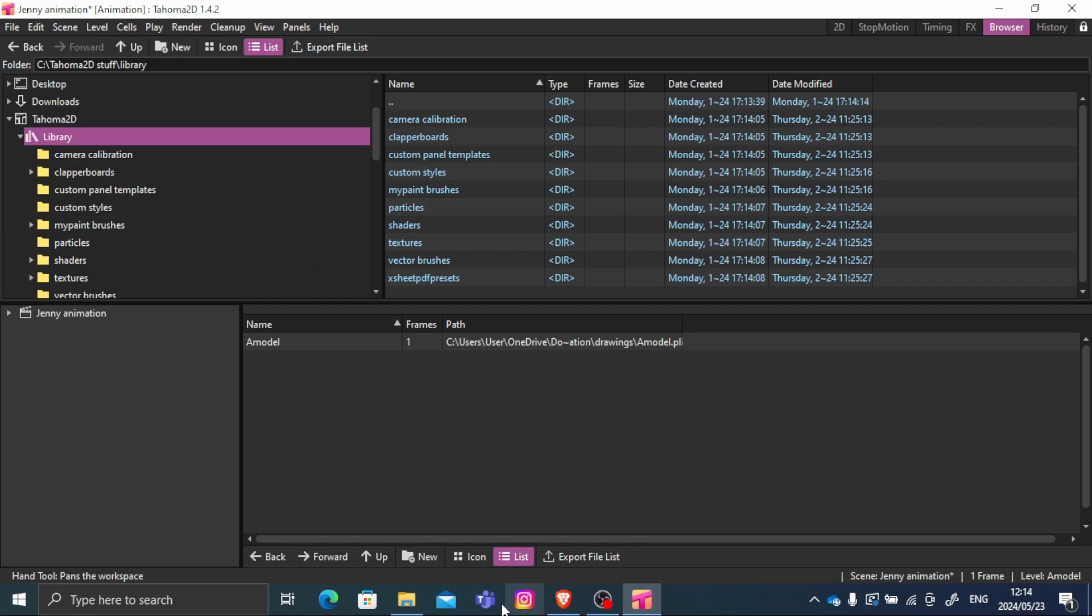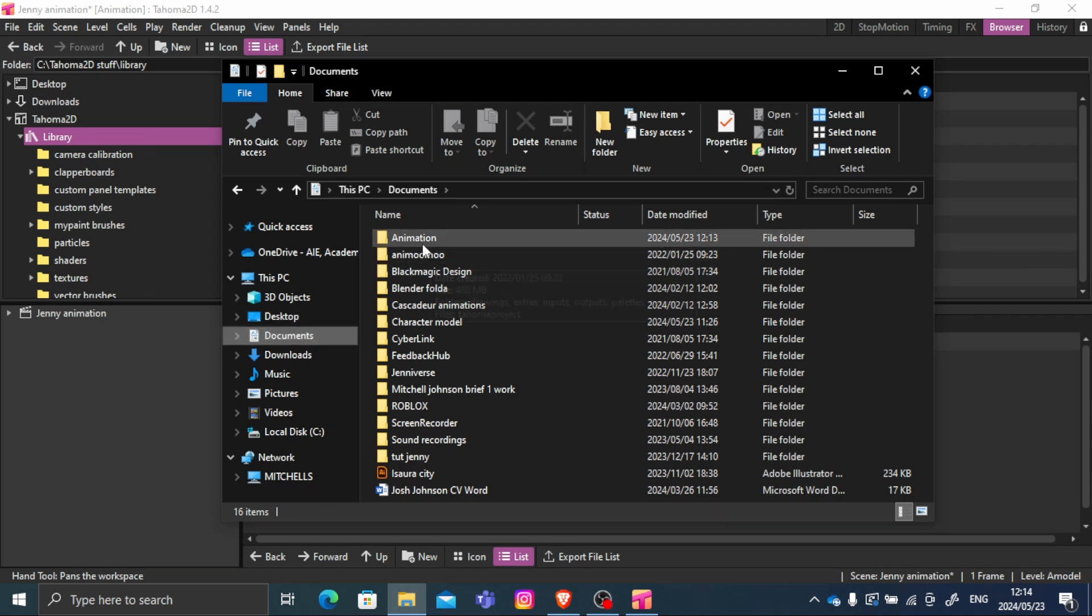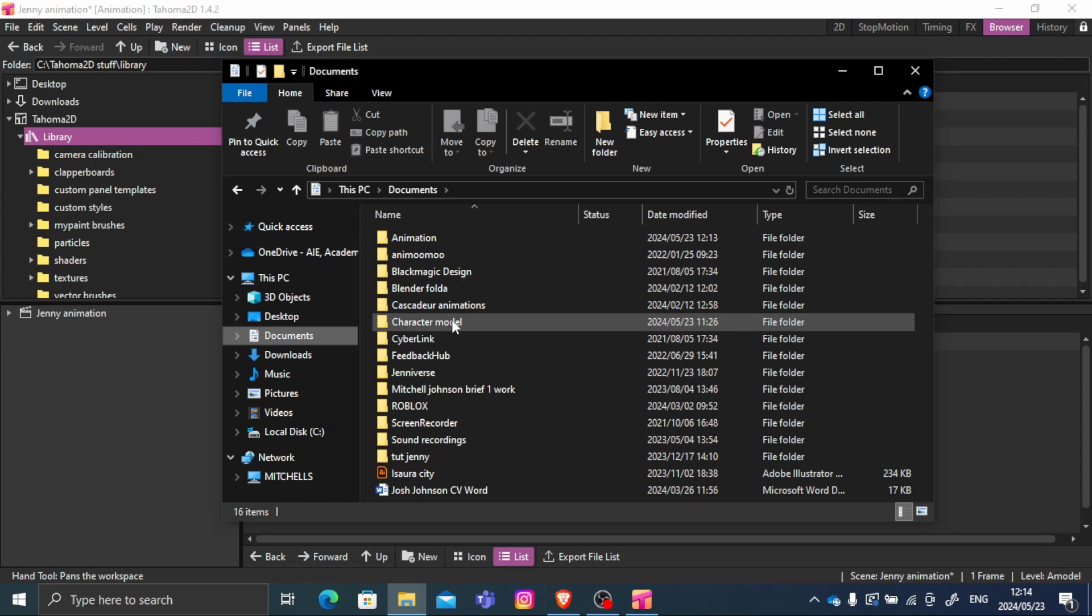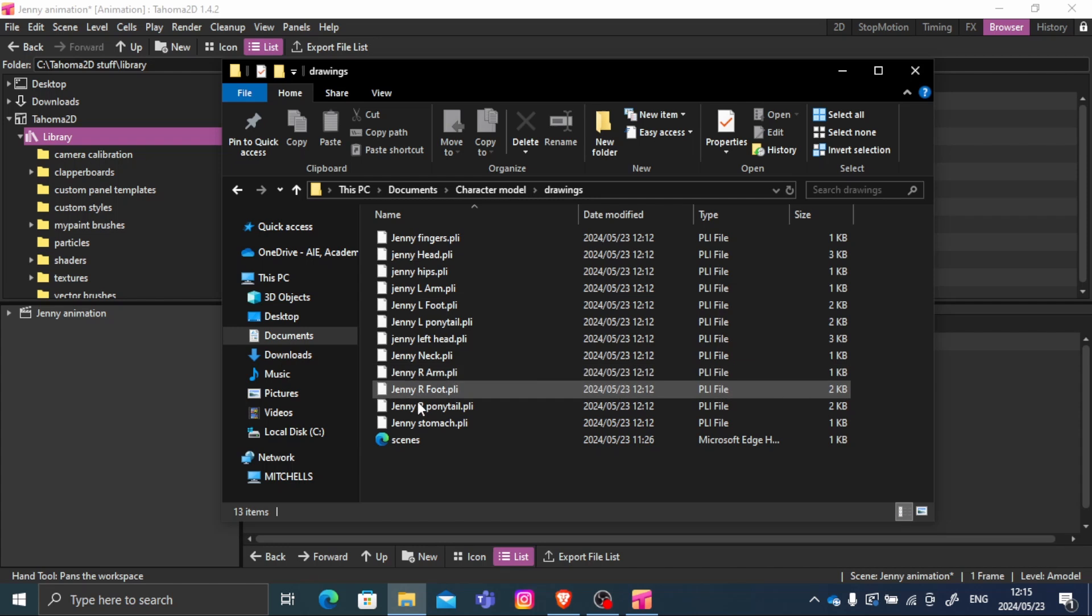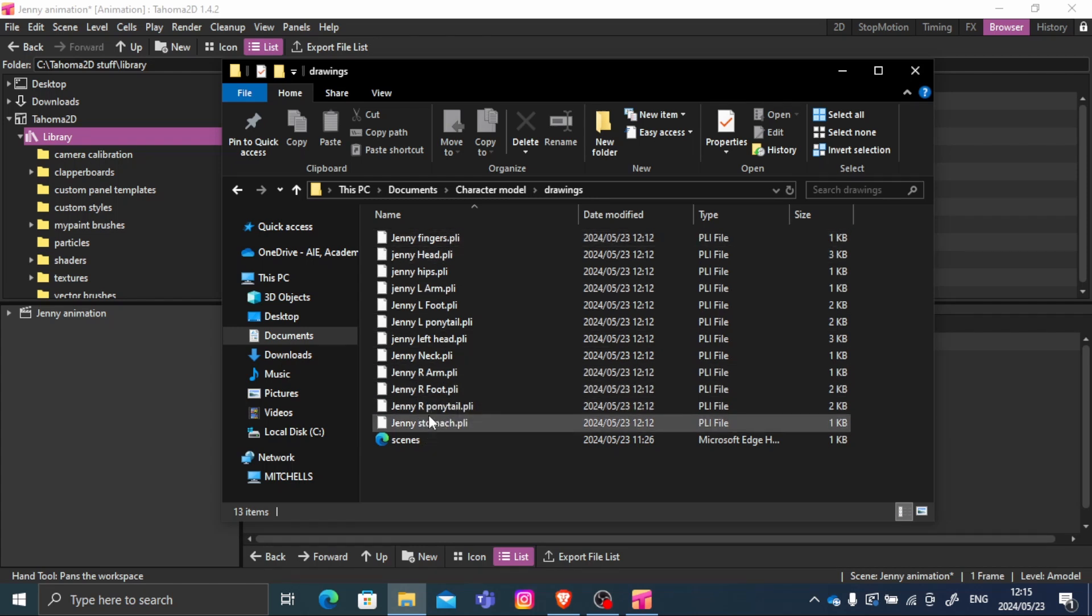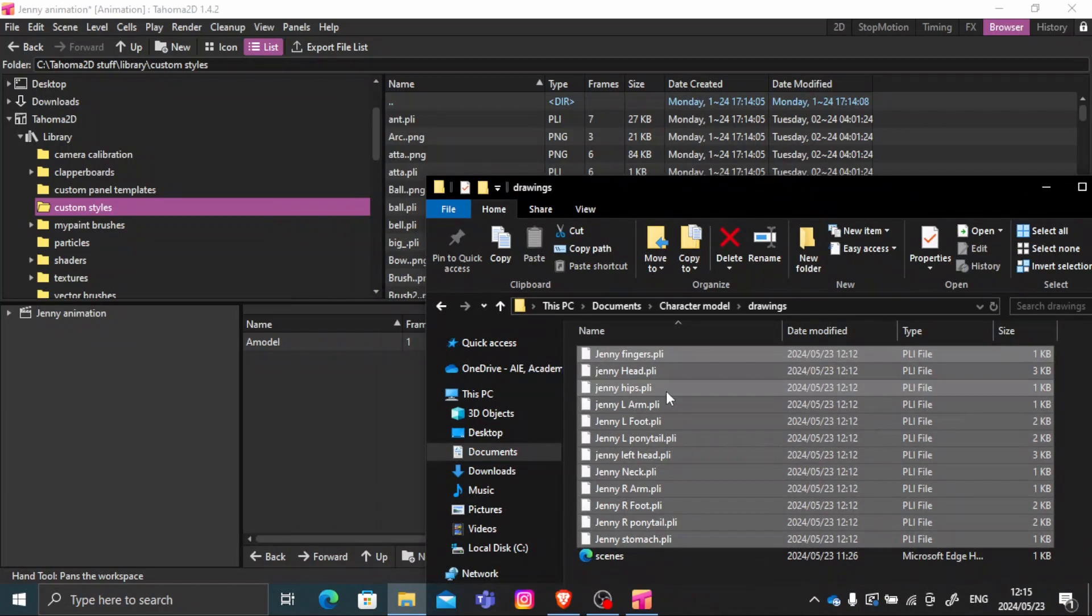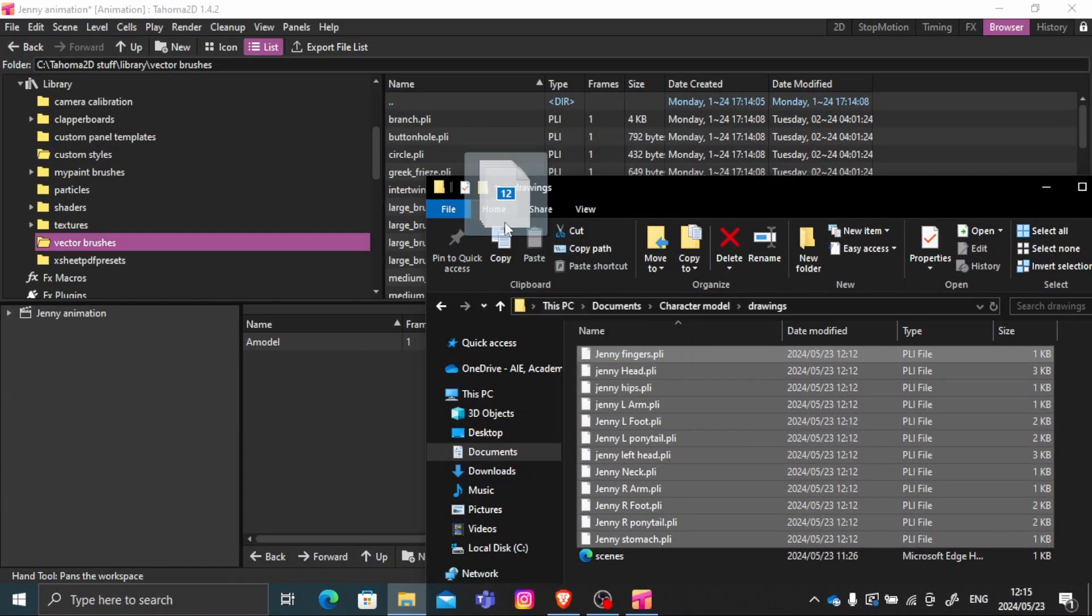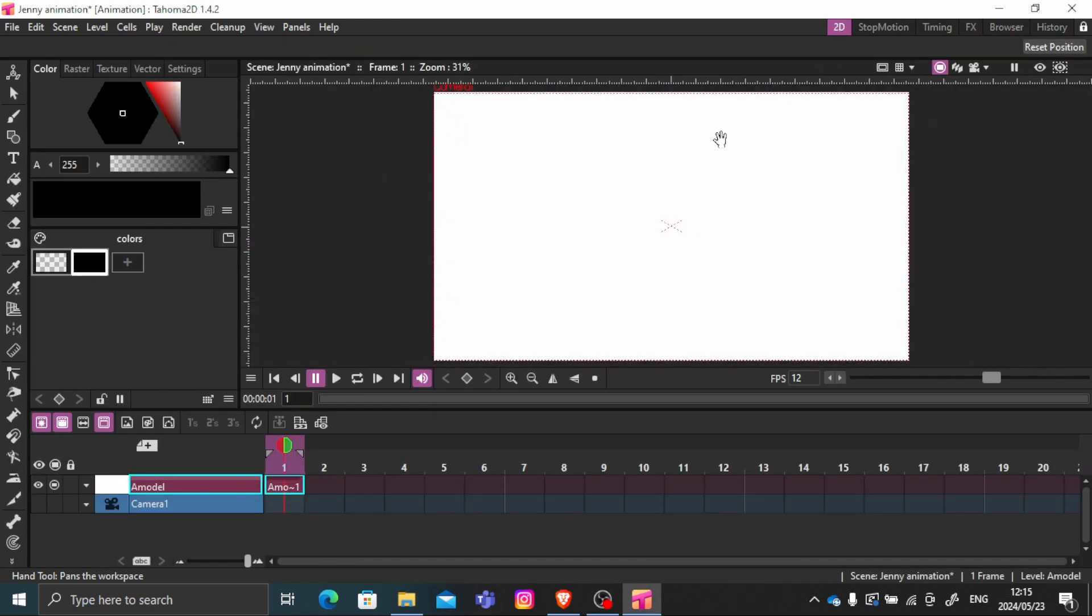Now we quickly go into your file explorer. Go into documents and find your saved file, your character model. And then click. Go into drawing file. And then we finally get to see all of your body parts that you have made. Drag and drop it into the custom styles and vector styles. I'm going to show you what is the difference between the both of them in part 6.